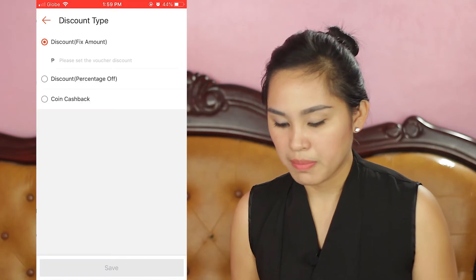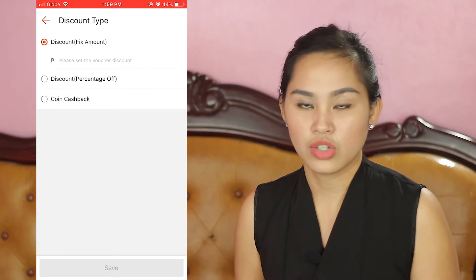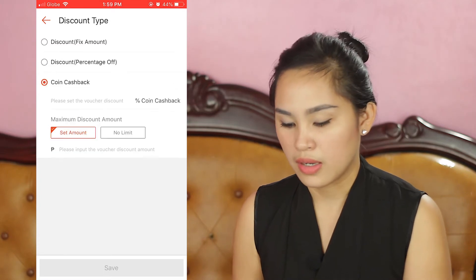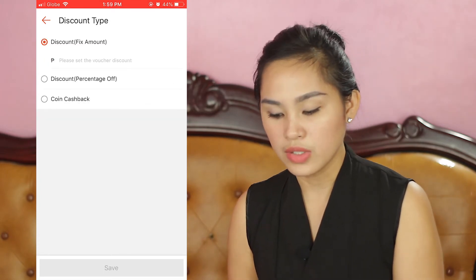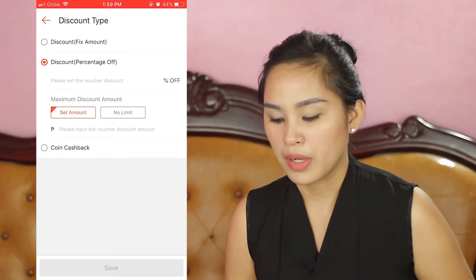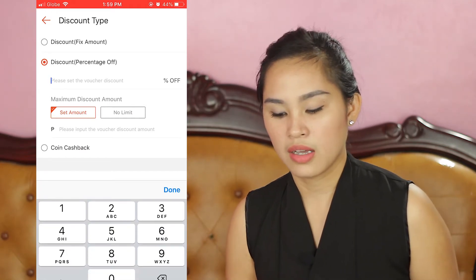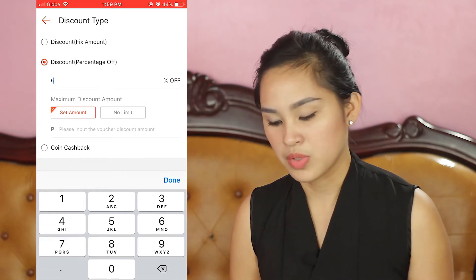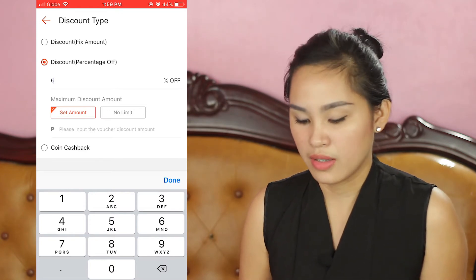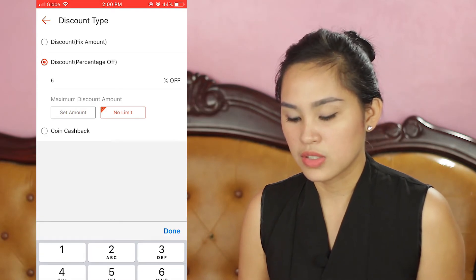Next is Discount Type. There are three options: Fixed Amount Discount, Discount Percentage, and Coins Cashback. For Discount Percentage, just set how many percent discount you want to give. Below that, under Maximum Discount Amount, for example, you can cap the maximum discount at 100 pesos. Of course, if you have items at 5,000 pesos and up, 5% of that is already quite large. And if there's no limit, just click No Limit.